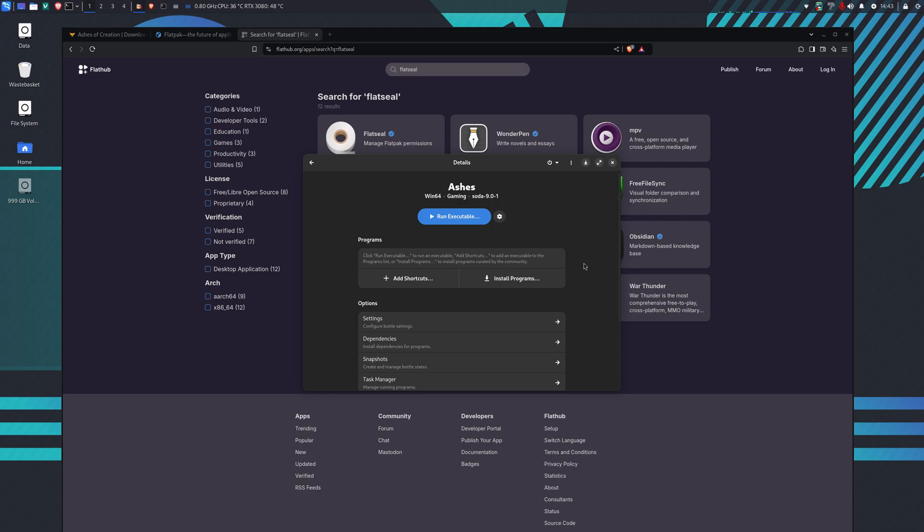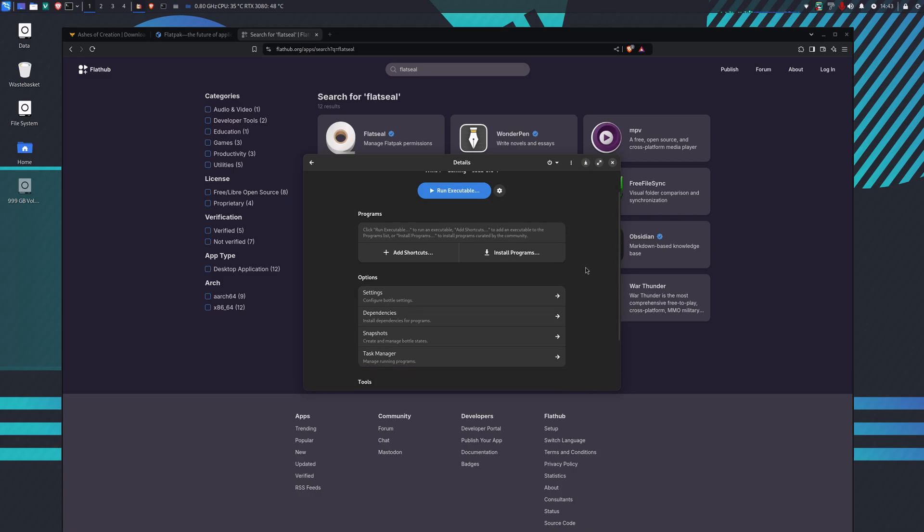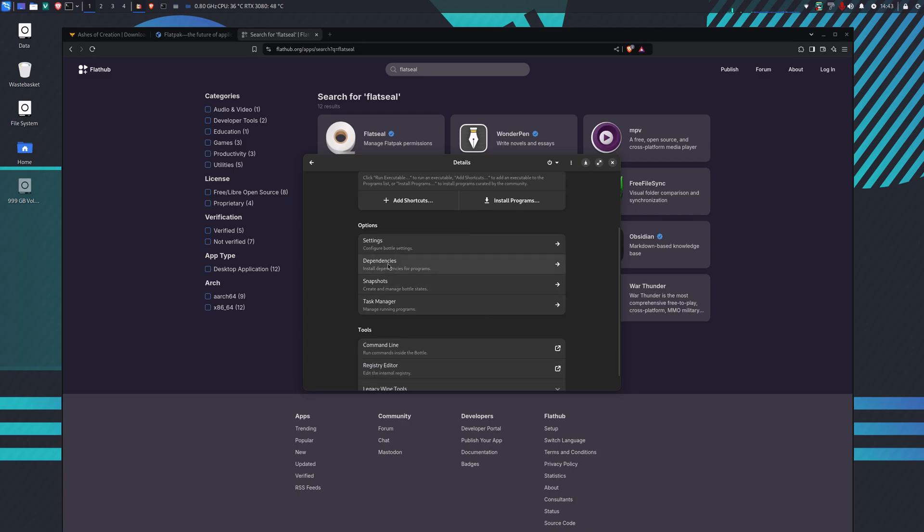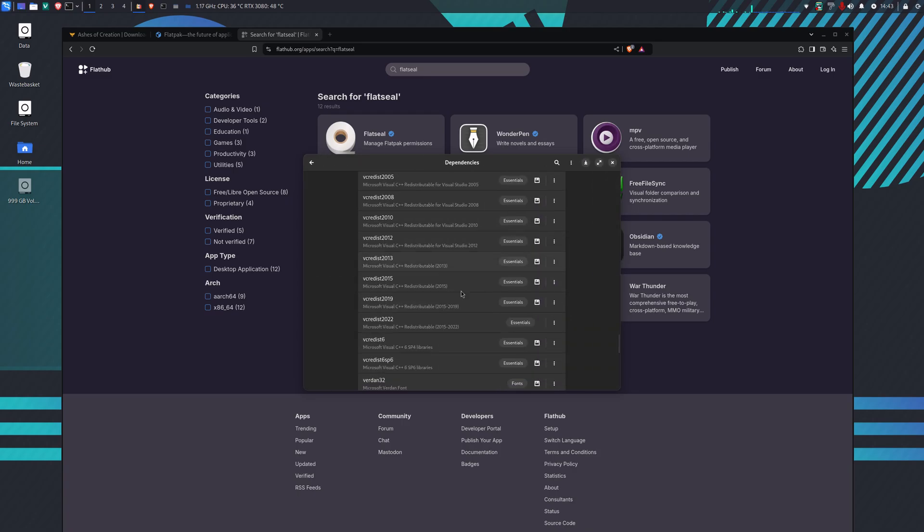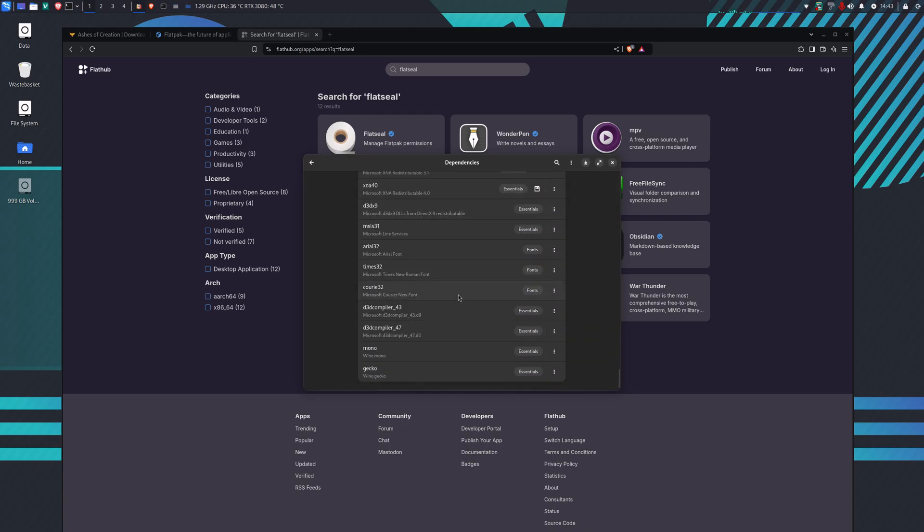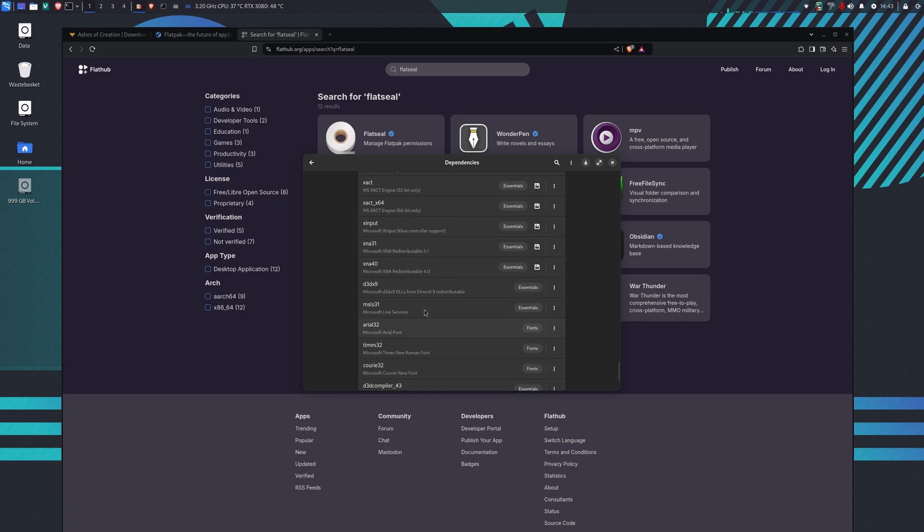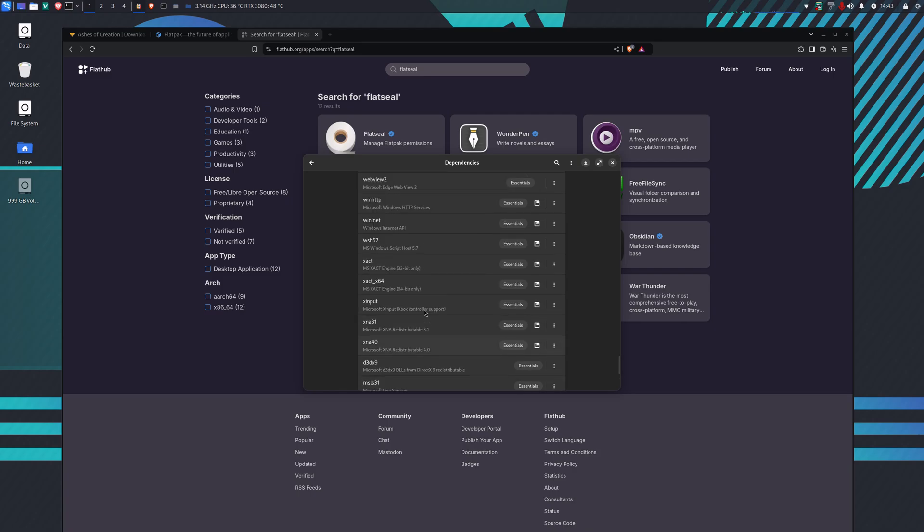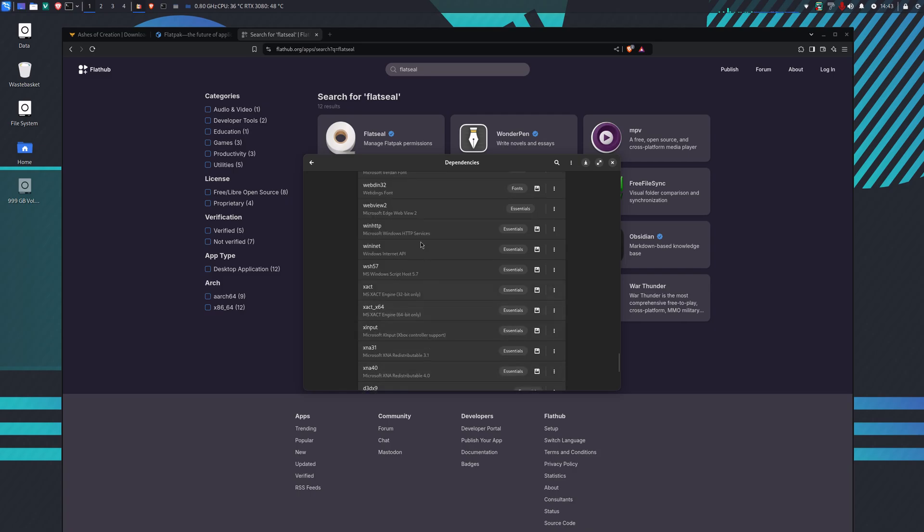This is specifically a problem if you cannot see the download path when you try to install the programs. Now we know our dependencies have been installed. If we scroll down to the bottom, we know that WebView 2 has been installed because it hasn't got the disk icon next to it.